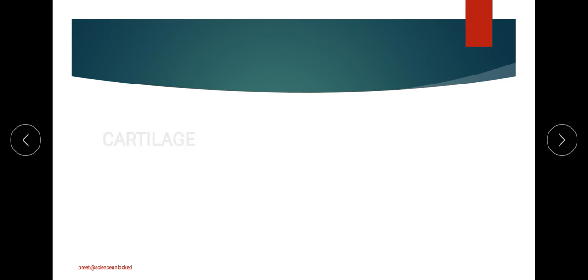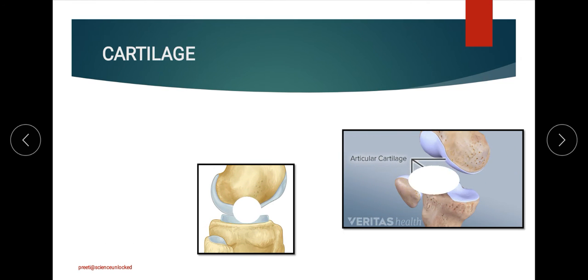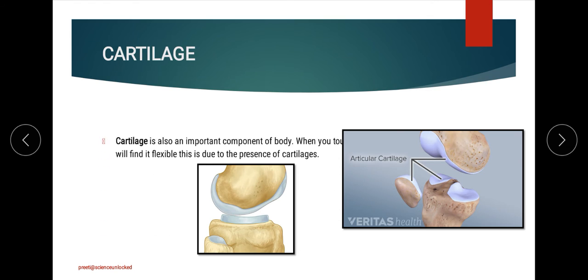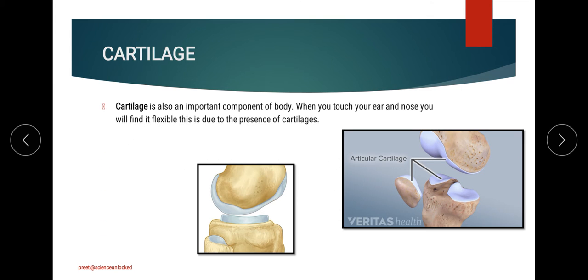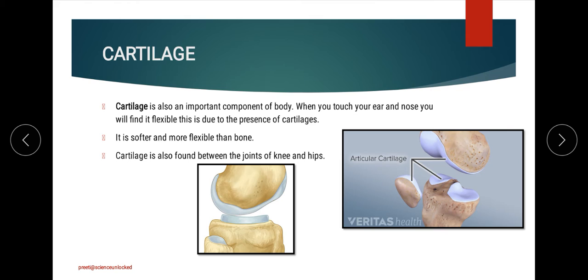The next topic is cartilage. These are important soft tissue structures that make the edges of bones softer and more flexible, reducing the friction between bones. This reduces pain and makes movement easier compared to if there were no cartilage between the bones. Cartilage therefore plays an important role in body movement and structure.